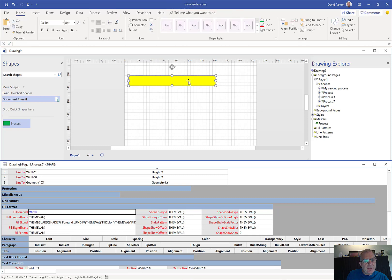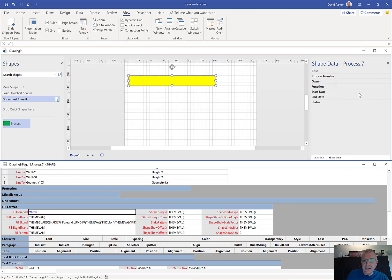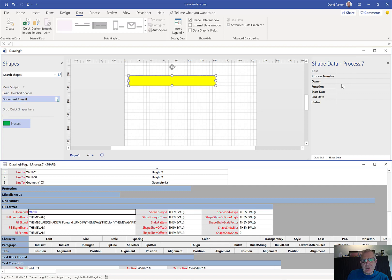This particular shape is an instance of that process master, which comes from the basic flowchart shape stencil, and has got some data already cached into it. If we go to View, Task Panes and choose Shape Data, it will open up the shape data panel. Here we've got a thing called status, prop.status, and in there we've got a number of different values that can be selected from this list.